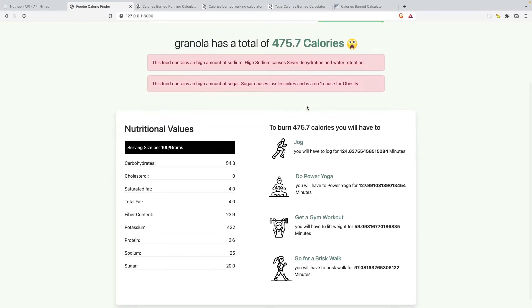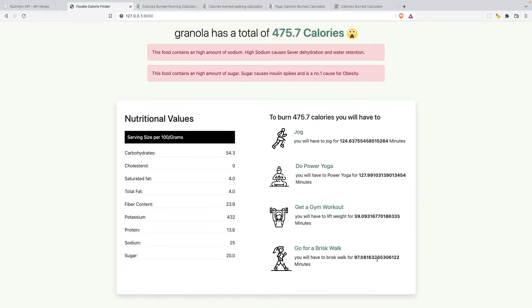Coming back to the food calorie finder and hitting refresh, we can see a rough idea of how this looks. However, there are too many decimals in the numbers right now, which we want to fix so it's more human-readable.